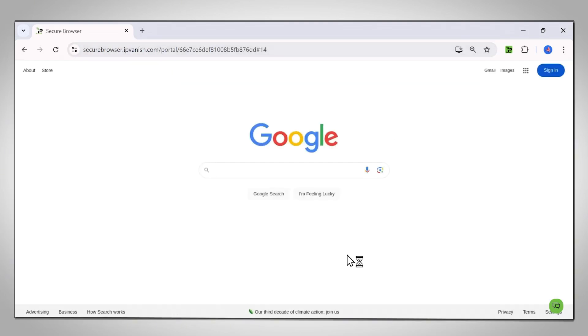From here, every link you click in this tab will open in the Secure Browser. Everything is processed on our servers, not your device, making your connection 100% secure.